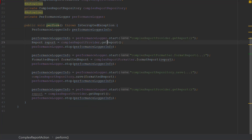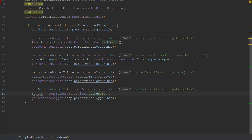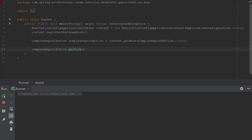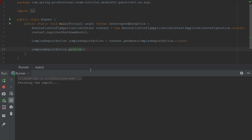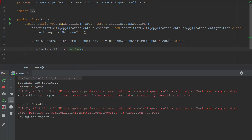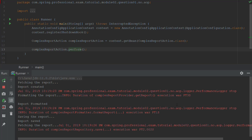The first interaction fetches the report, the second formats the report, then it saves the report, and then it gets the report again. After executing this class, you will see that all of the actions are being executed, but also the performance or execution time of each method is being logged.